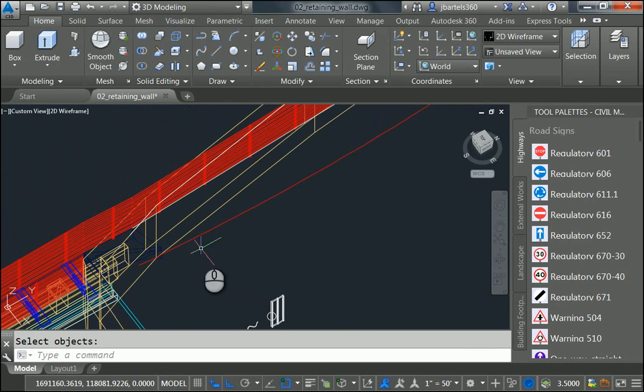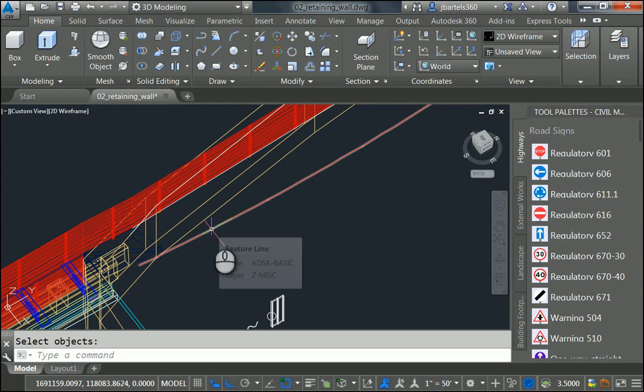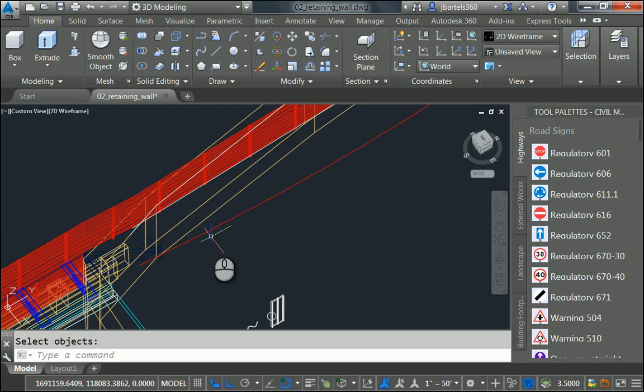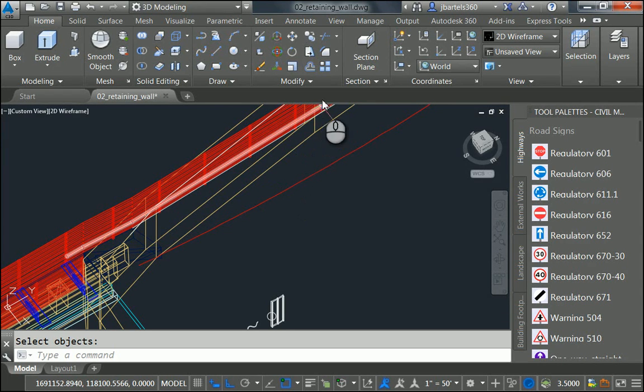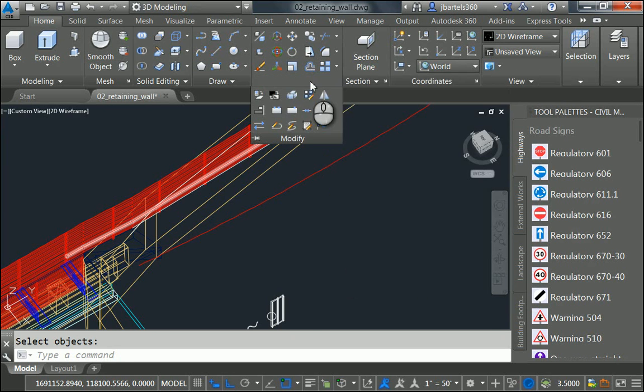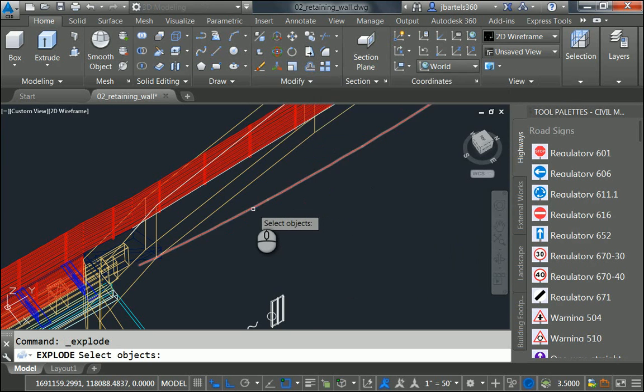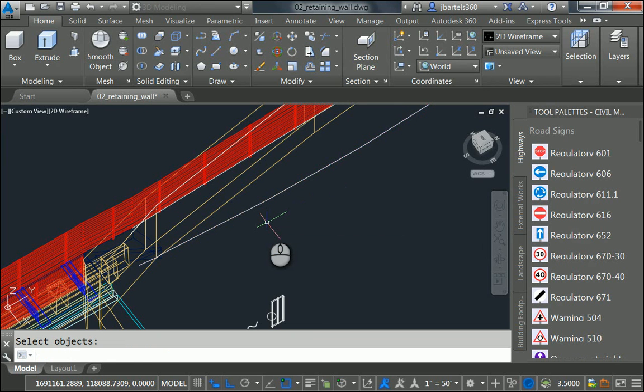Let's pan out. What I'd like to do now is insert the block along this object. Well, if I hover over the object, I can see it's still a feature line. I'm going to turn this into a 3D polyline. I'll do that by exploding it. Let me launch the Explode command. I'll select the feature line and press Enter.